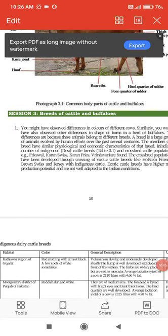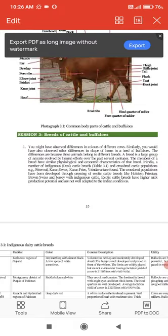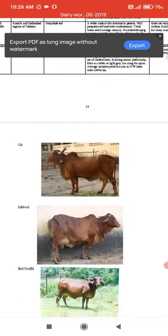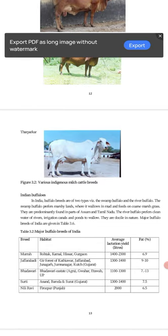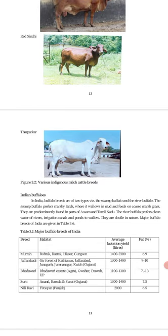Assalamu alaikum dear students. We are going to start the breeds of buffalo. In Indian buffalo we have two types: the first one is swamp buffalo and the other one is river buffalo.